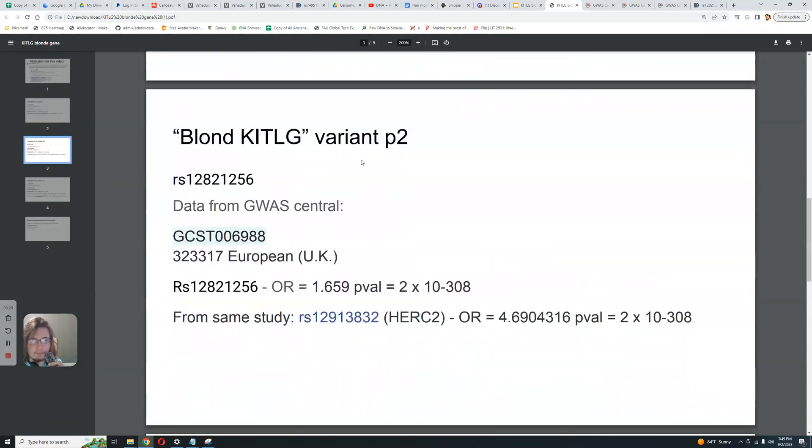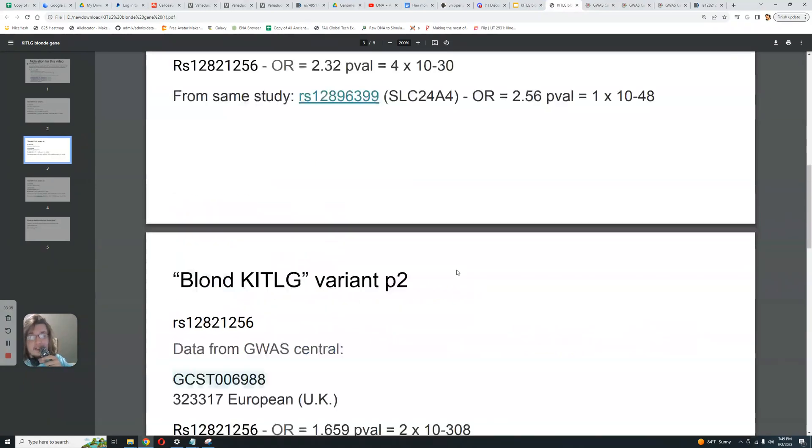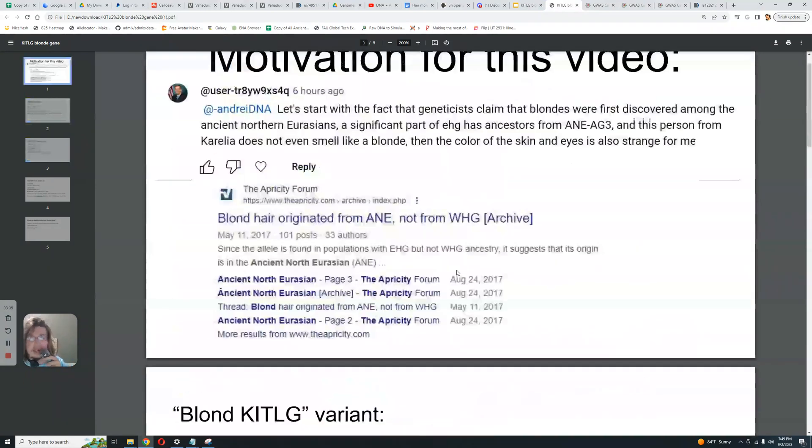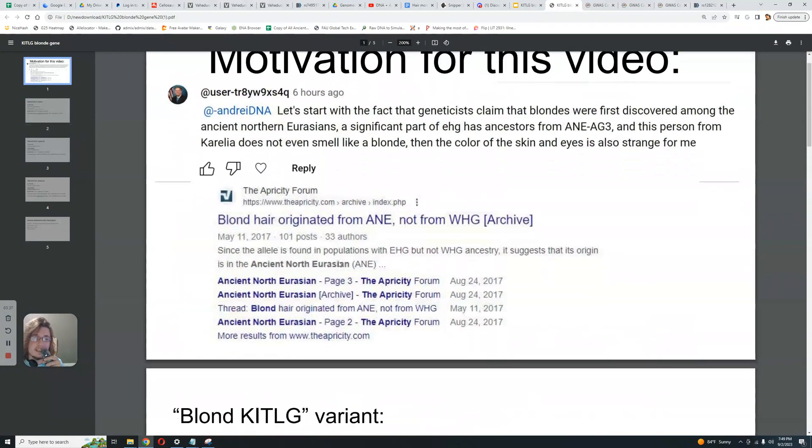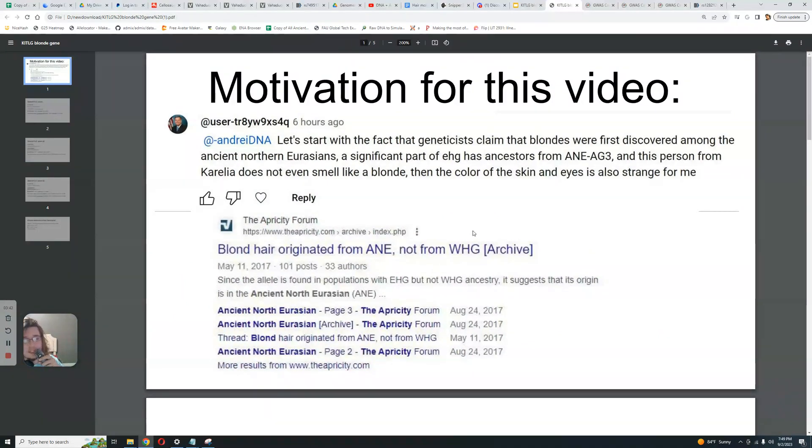Okay. So this is another study. And here, this is the knockout here. I'm comparing it with actual HERC2. So let's go back right here. What does this person say? This person's saying that blonde hair originated from ancient North Eurasians and not from Western hunter-gatherers. So what does this imply?